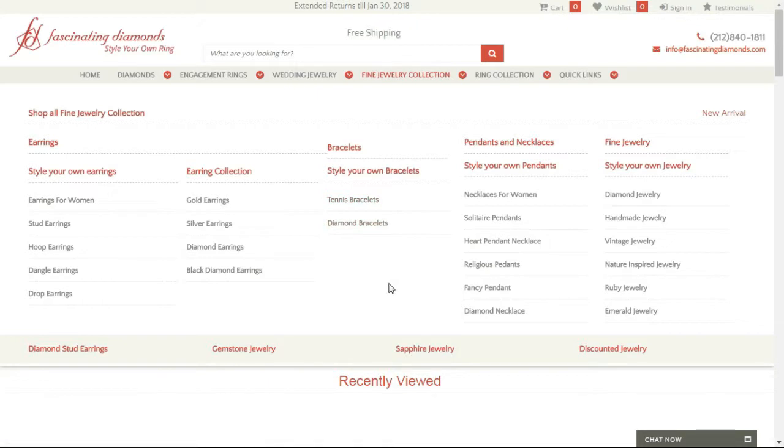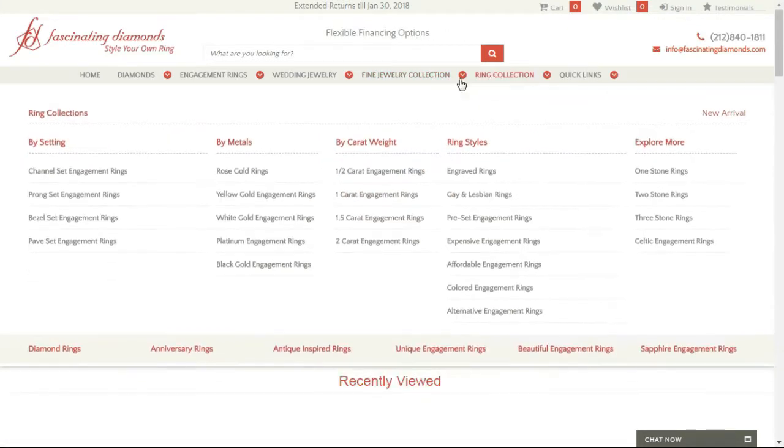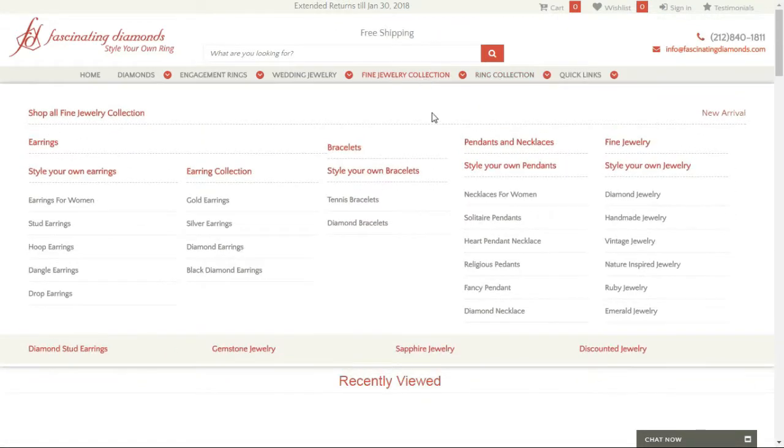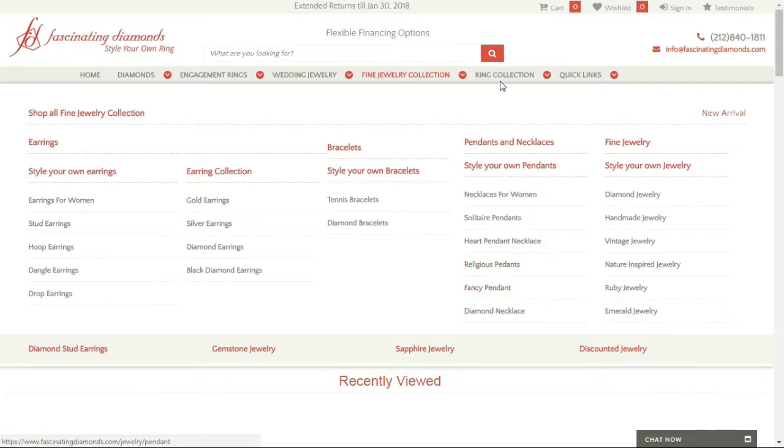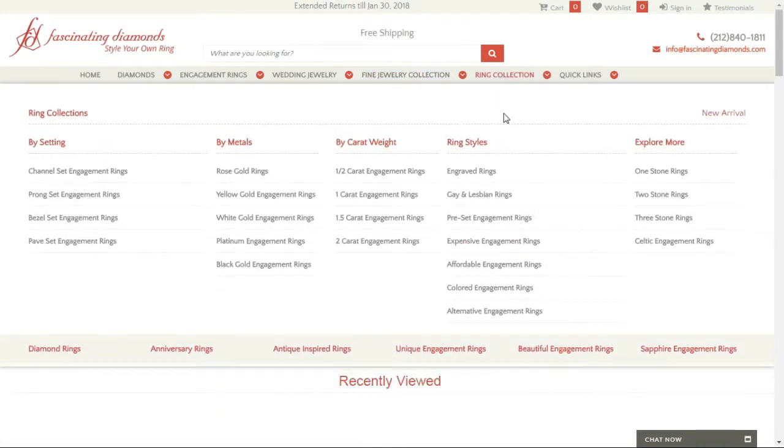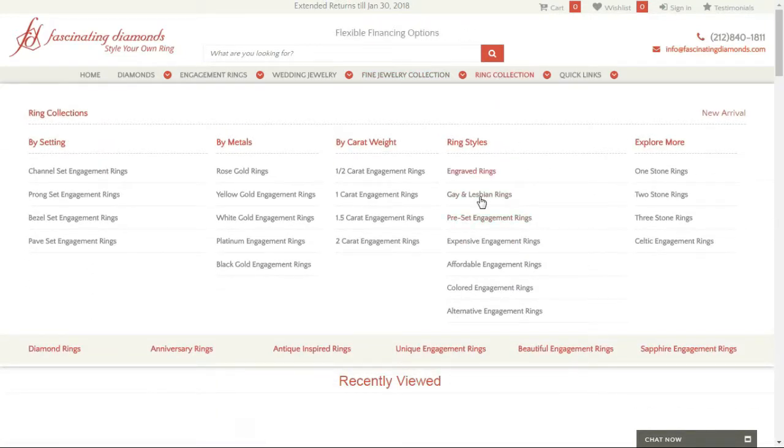Bracelets over here. The ring collection - I think I saw something quite nice. Fancy pendants. And then they've got rings, including gay and lesbian rings.